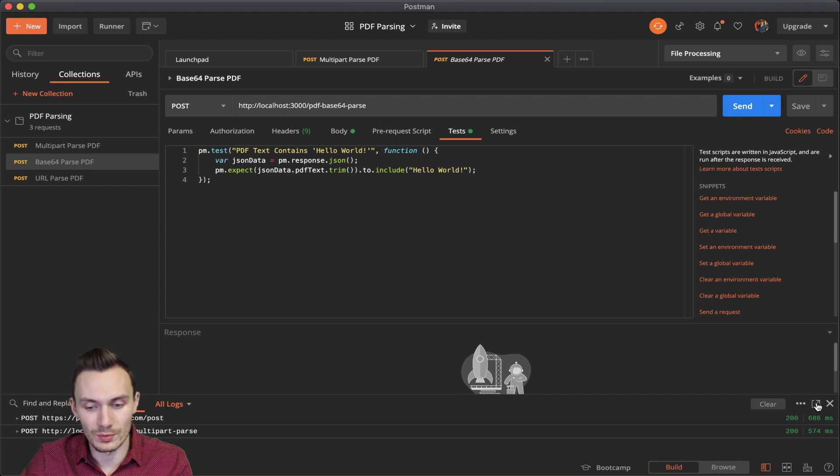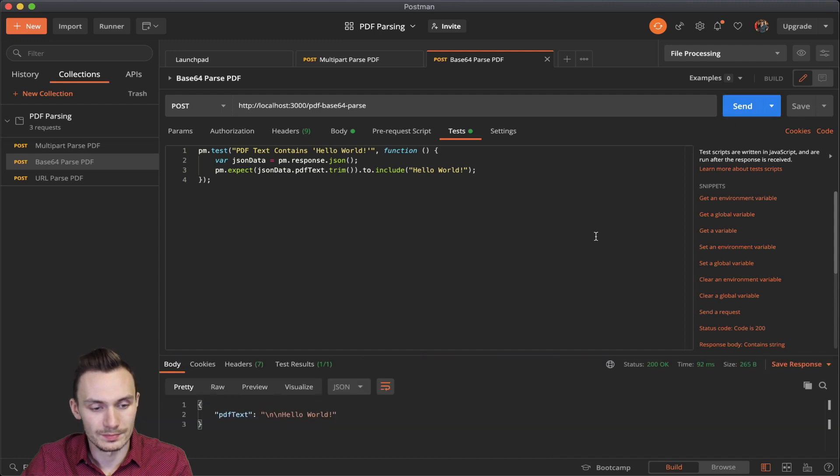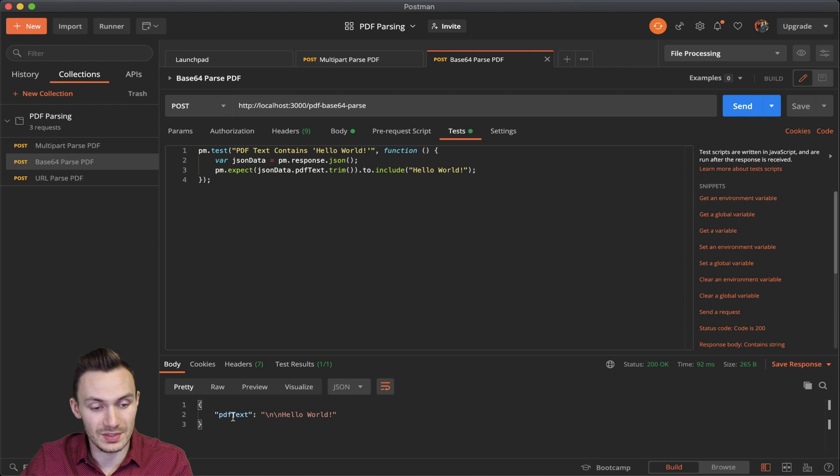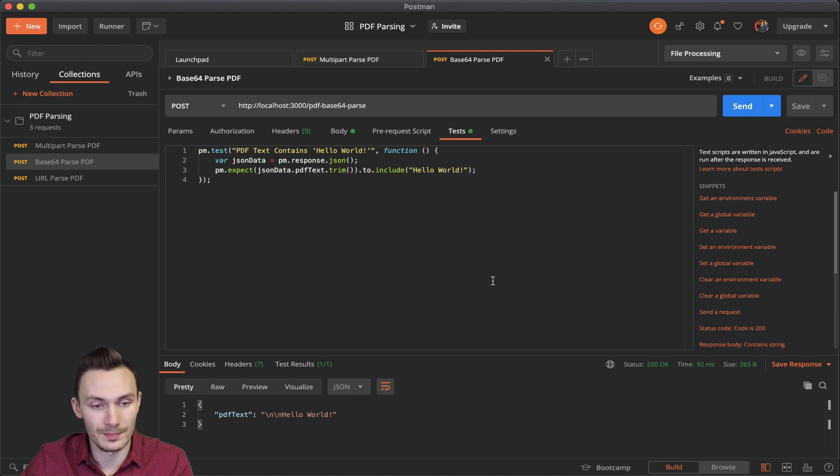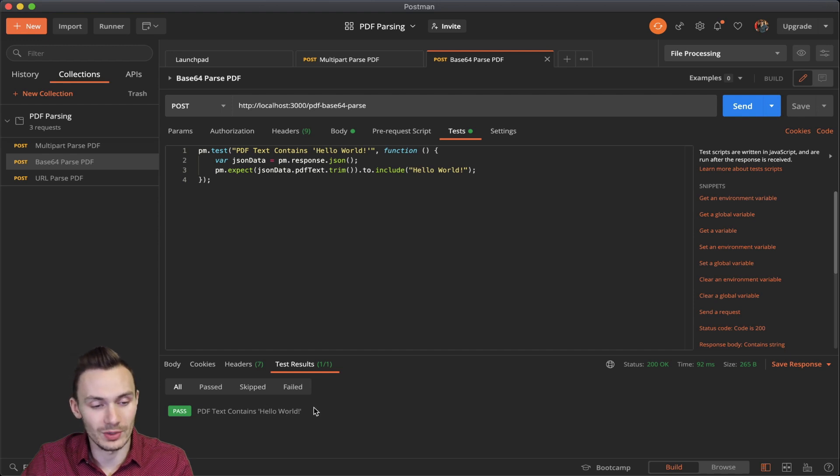We're going to go ahead and do another run here. And as expected, we have PDF text hello world as it parsed it out. And you'll see that our test result that it passes because sure enough, it contains hello world as well.